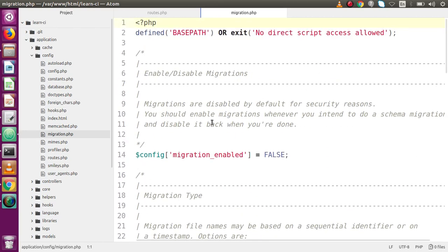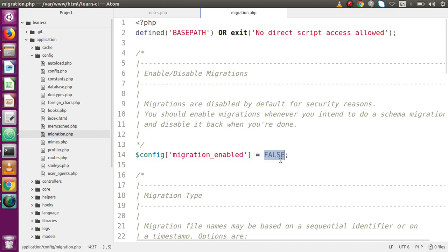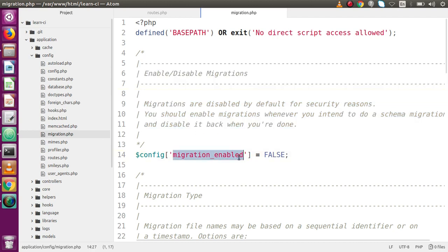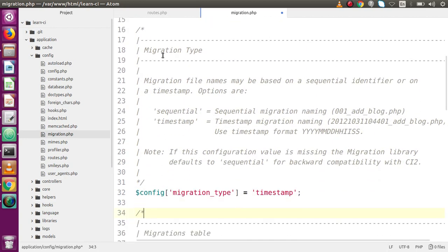First of all, we have 'migration_enabled'. This is the status which tells you whether you want to use migration in CodeIgniter or not. We need to make it true if we want to use it. For each key, you can find documentation written as a comment inside this file. So let's set migration_enabled to true. Next, we have migration type — meaning what type of migration we are going to use. There are two types: sequential and timestamp.